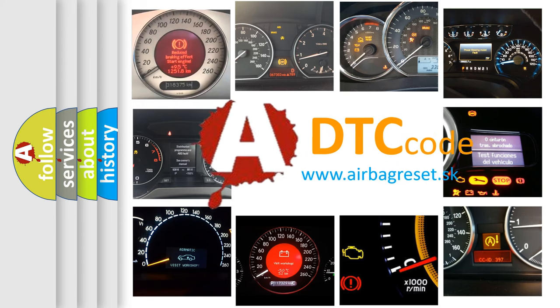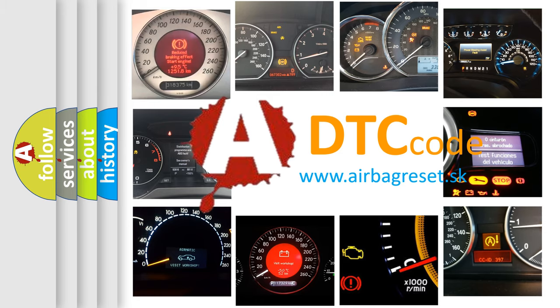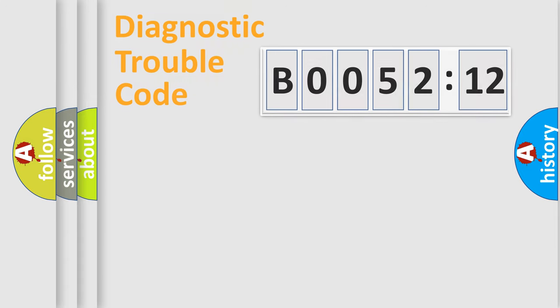What does B0052-12 mean, or how to correct this fault? Today we will find answers to these questions together.